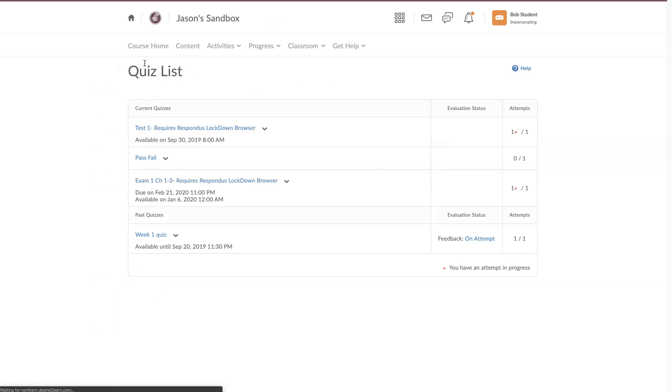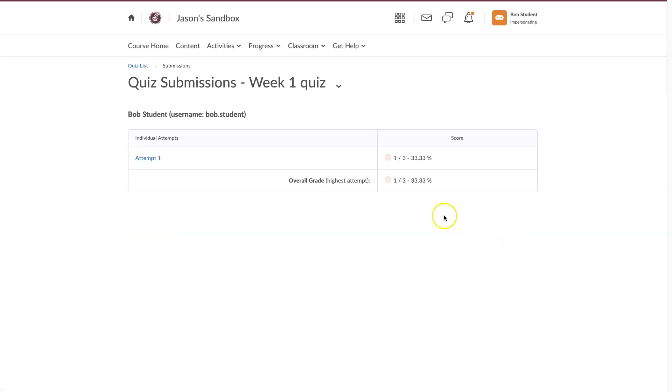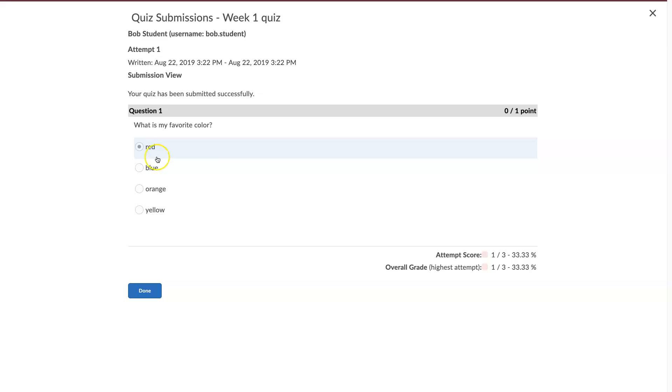Another way of accessing quiz feedback is to click on the feedback attempt, and then here you can see the quiz feedback that the instructor has allowed me to see.